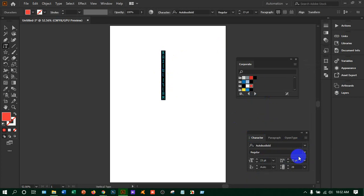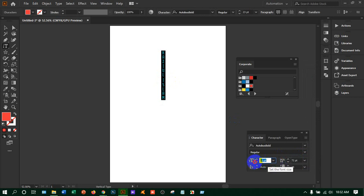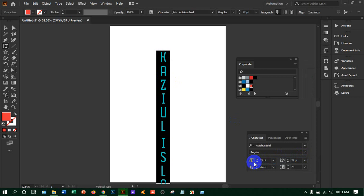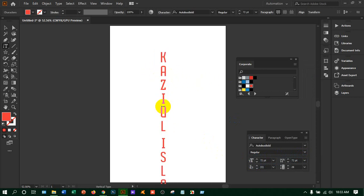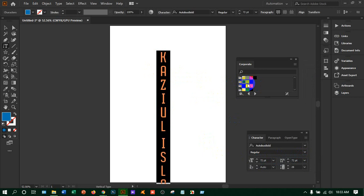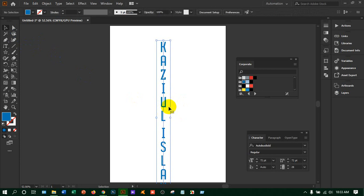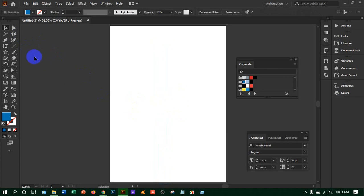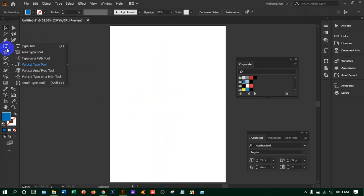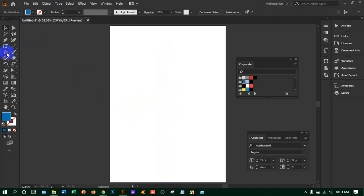I'm increasing the size to 72. You can change the color — click in the middle, select all, and choose any color you want. That is the vertical type tool. Now let's see what happens if I apply the vertical area type tool.